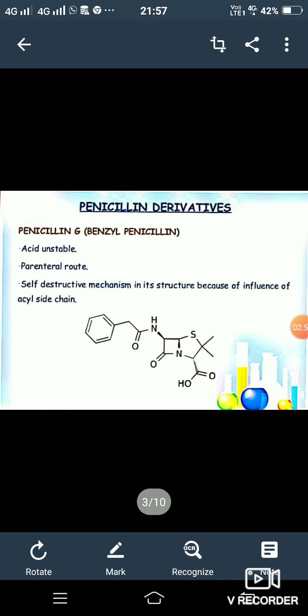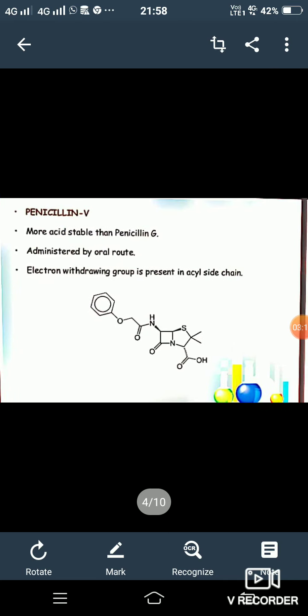Now we discuss penicillin derivatives one by one. First derivative is penicillin G, also known as benzyl penicillin. Its properties are: it is acid unstable, given by parenteral route, and has a self-destructive mechanism. Its structure is influenced by the acyl side chain. Next is penicillin V, which is more acid stable than penicillin G.